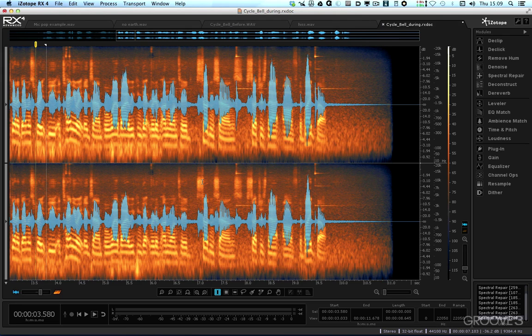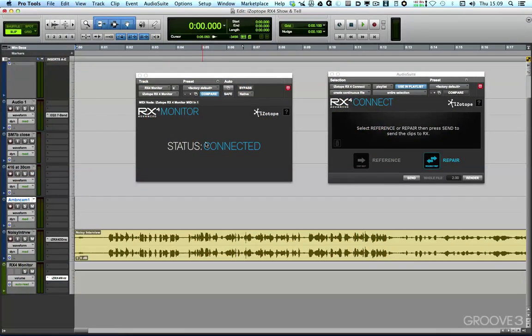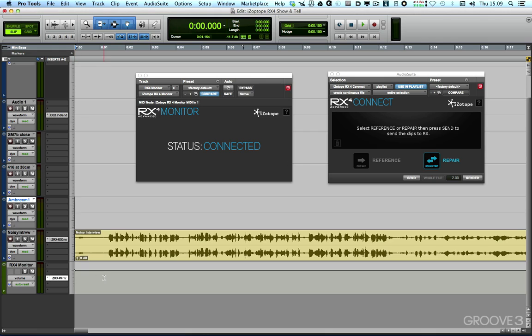Now, with the RX Monitor plugin, you don't need to because we can route the audio from RX into this monitor plugin and audition it through our DAW, in this case, Pro Tools.